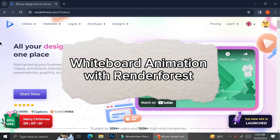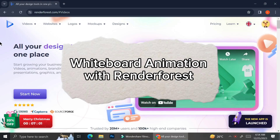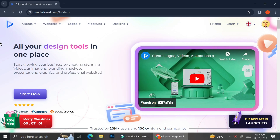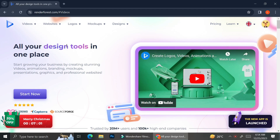In this video I'm going to show you how you can create a whiteboard animation video with Renderforest. Renderforest is a platform that has a lot of design tools that are going to help you create videos, websites, logos, mockups, or designs.